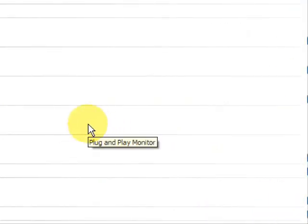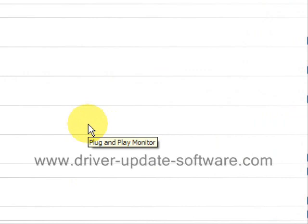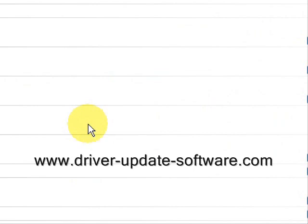So that's really all there is to it. The whole process takes just a couple minutes. Once again, the website is www.driver-update-software.com, or you can just click the link in the description box to the right. So that's all there is to this video, and good luck.